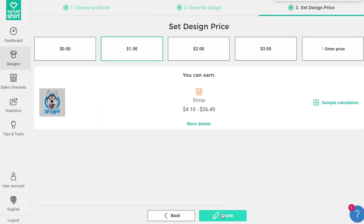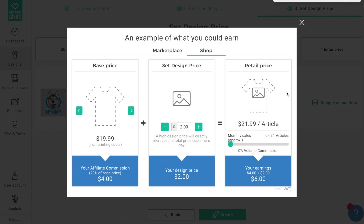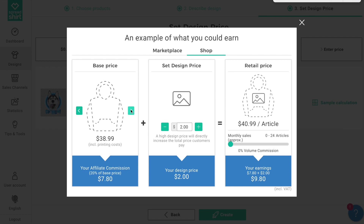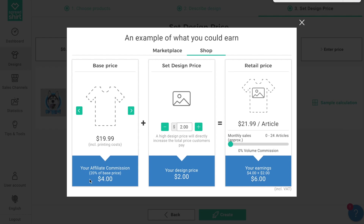Lastly, we're going to set a design price. Here you can decide how much you want to make for each sale. Looking at some sample calculations can give you a better idea of what design price to set — it gives you ballpark estimates for how much you can earn. In the first column on the left, you can control the calculation by changing the product type with the arrows, and this number is the 20% affiliate commission that is guaranteed to you for every item you sell.